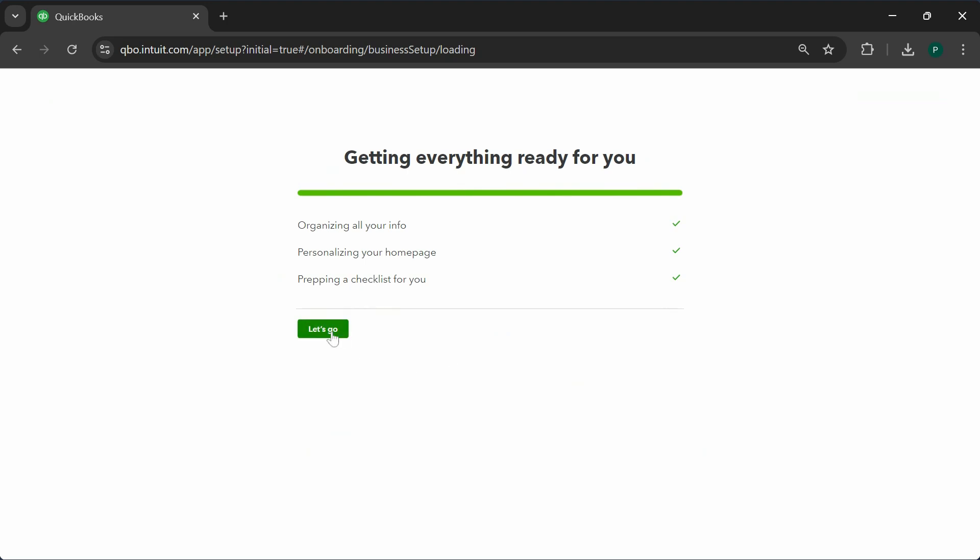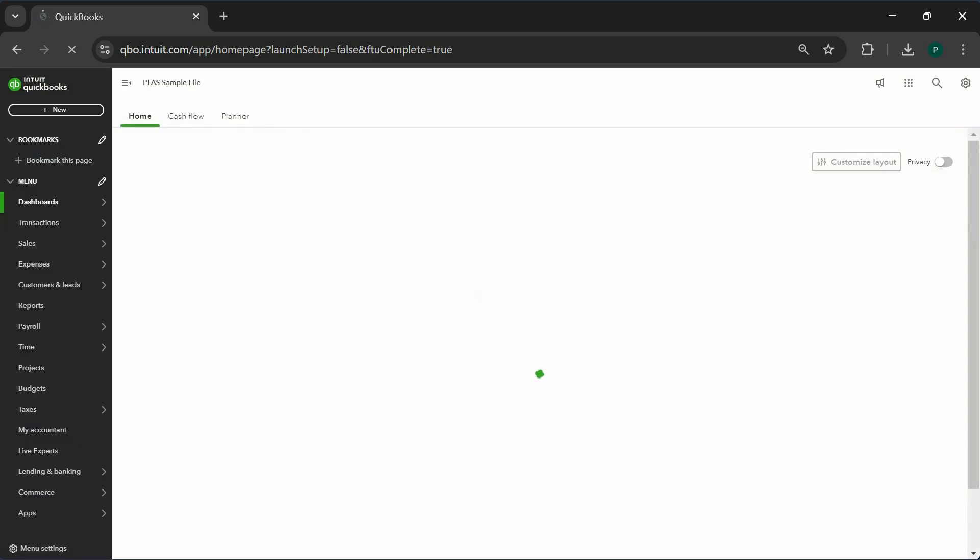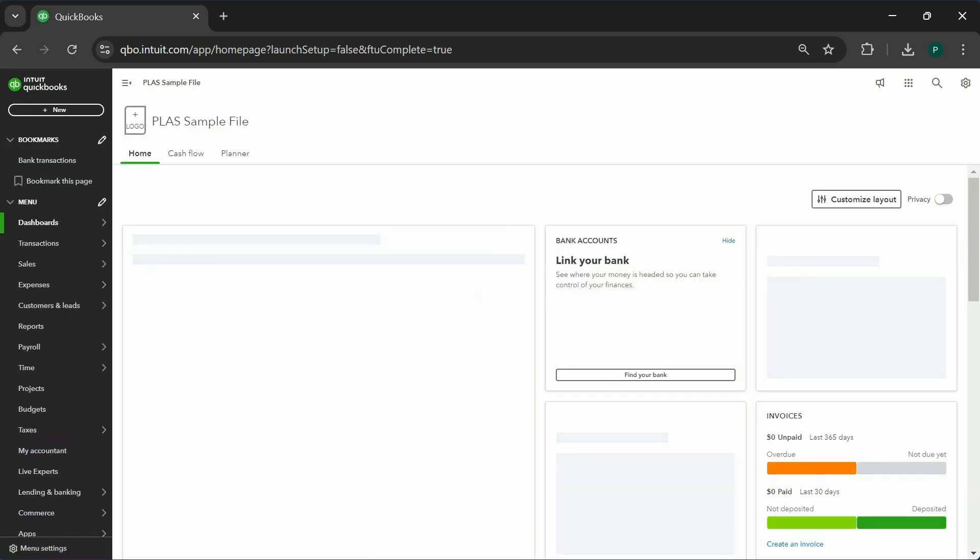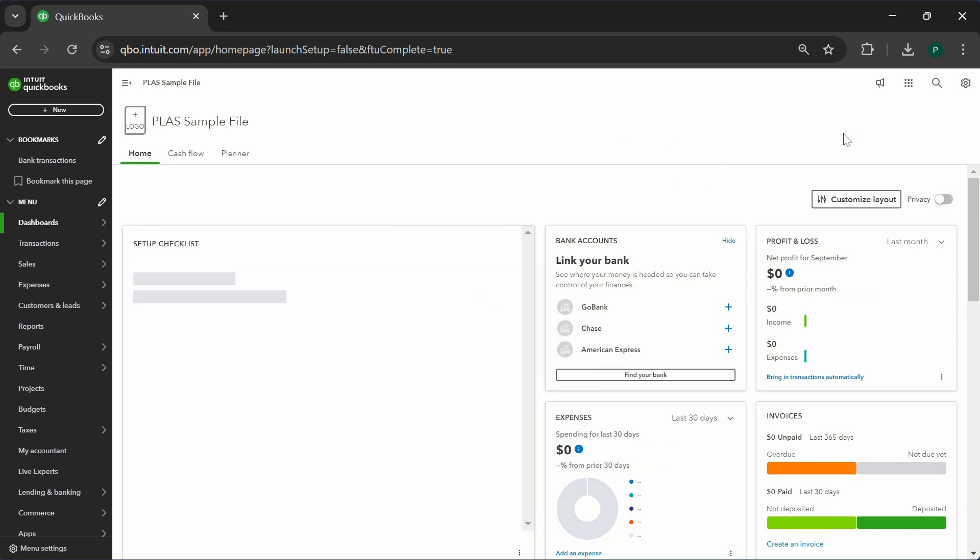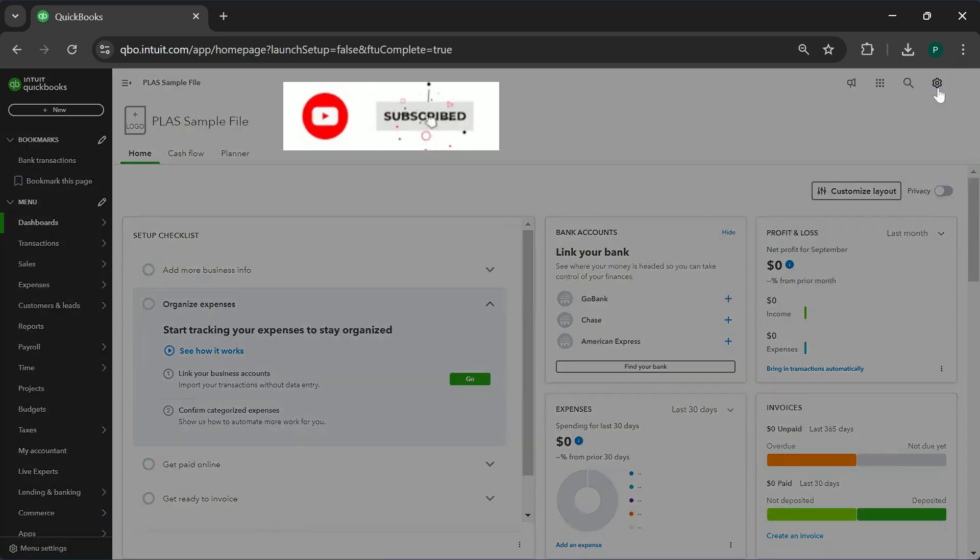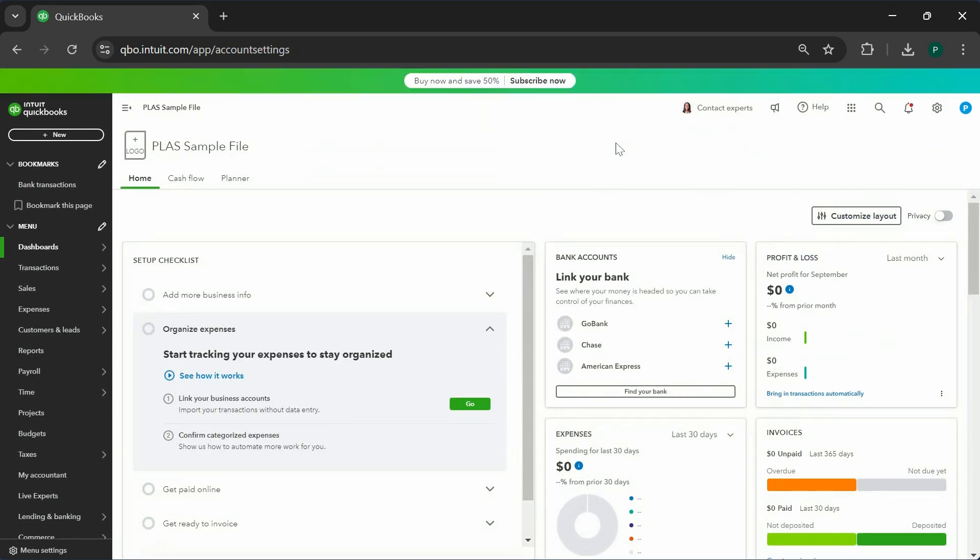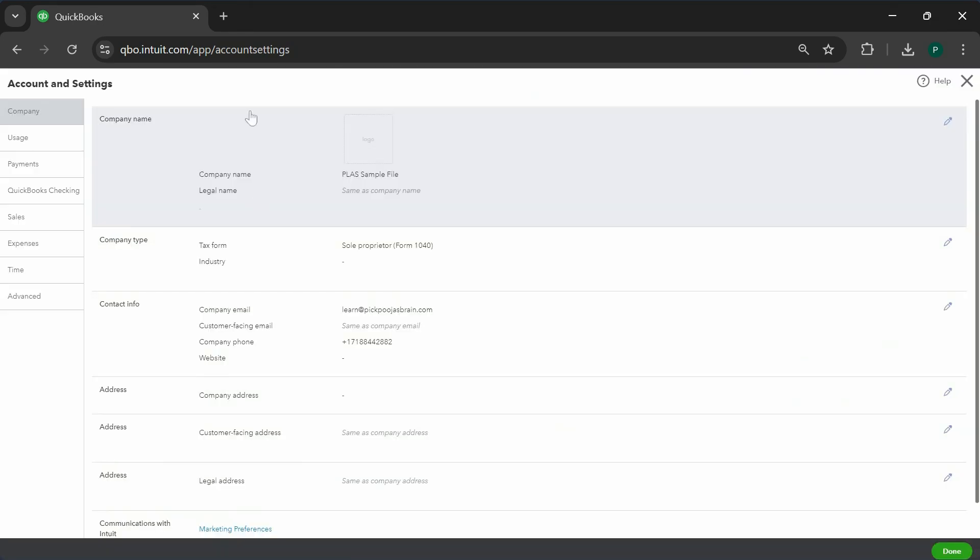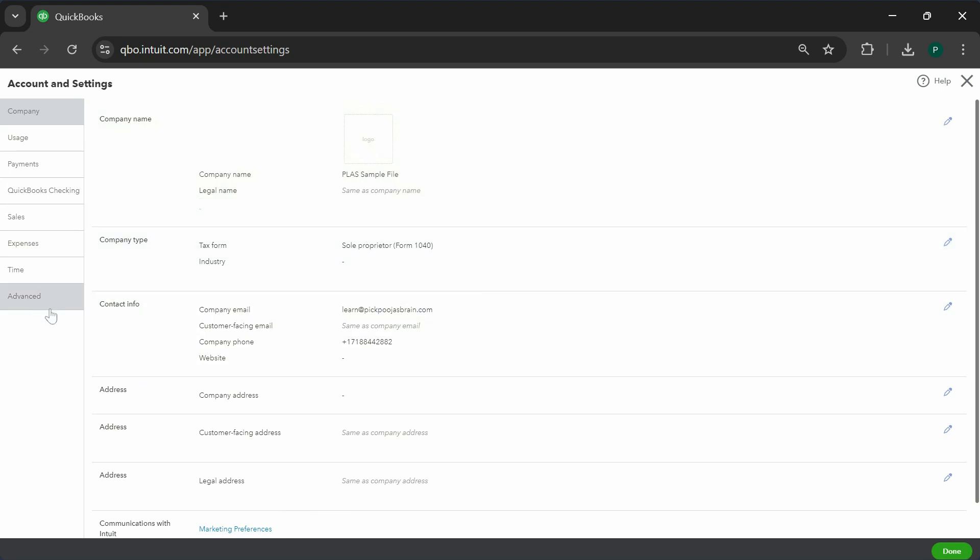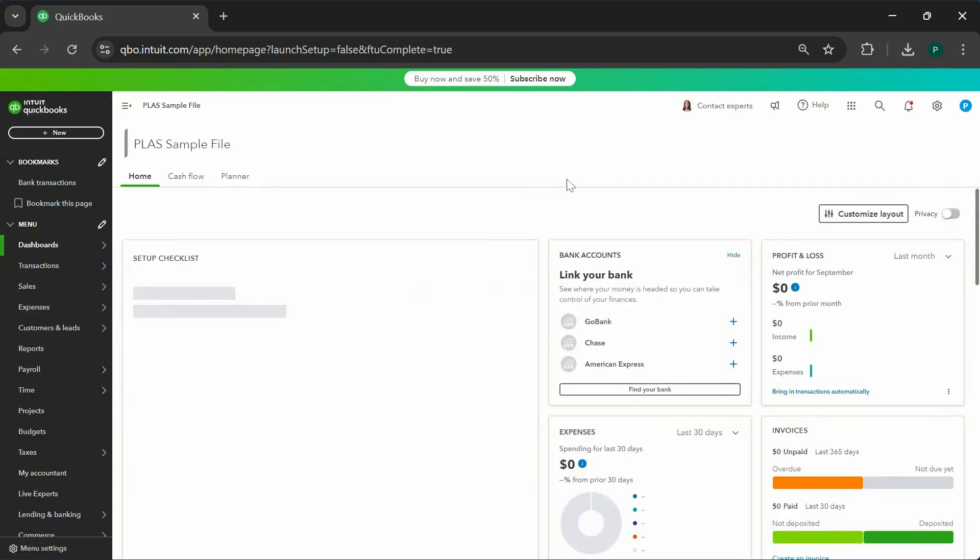We are ready. Our file is ready to be used. Now we just have to change certain settings so we can actually use it to do our accounting. First thing you're going to do is click on your icon here on the top right, go to account and settings. This is where you're going to add your logo, your company name, legal name, industry, any of your company information you can add in here. There are other settings - go through them one by one and make the changes that you need to.